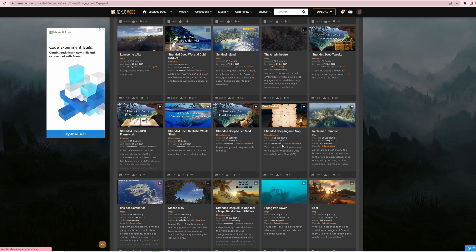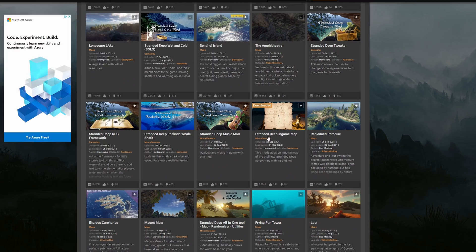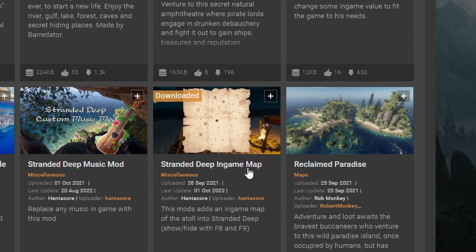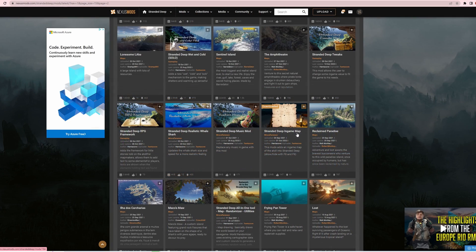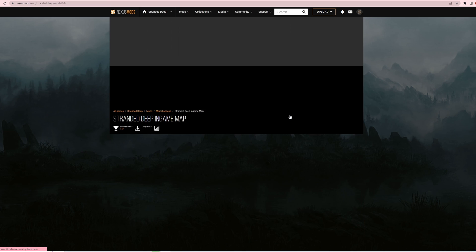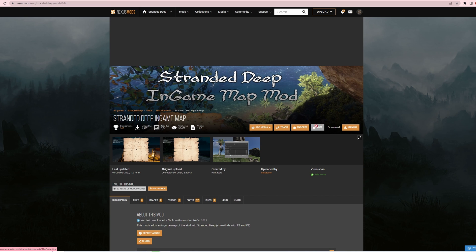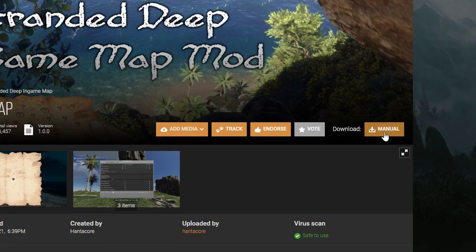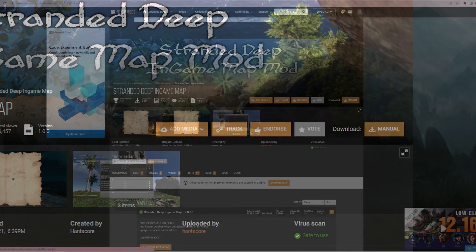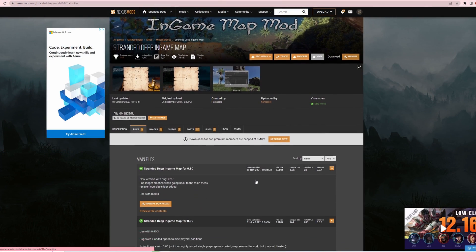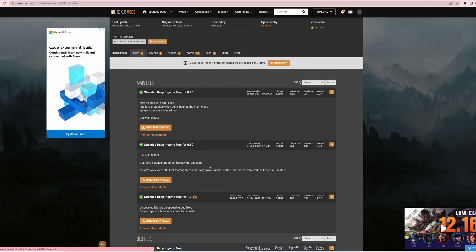So here we go - you've got the Stranded Deep in-game map by Hantacore. So what we're going to do is click into it and we're going to again do the manual download. So manual download. It's giving us the options here.